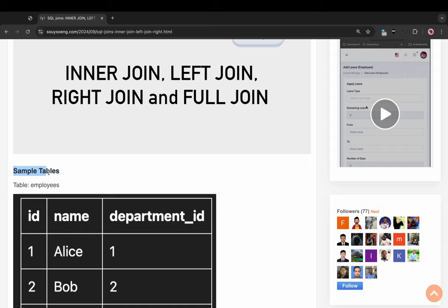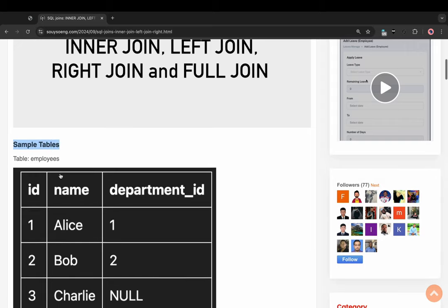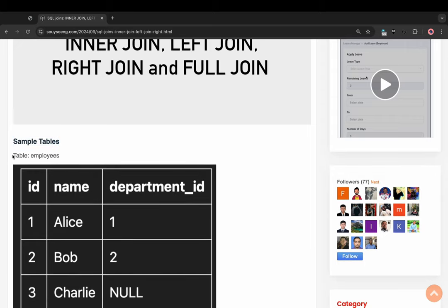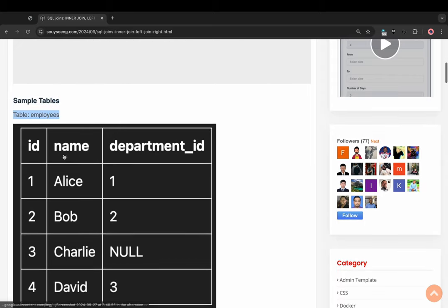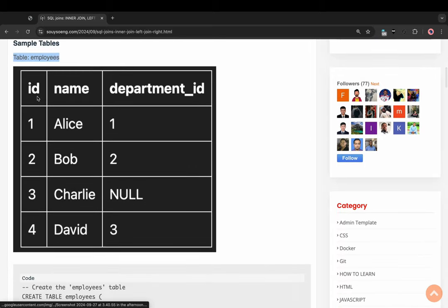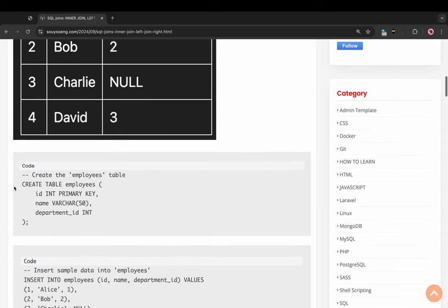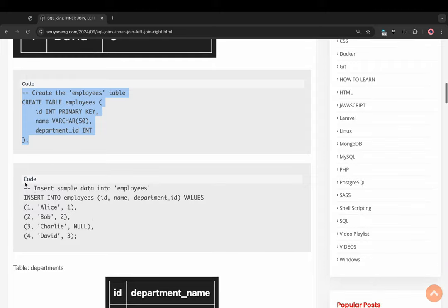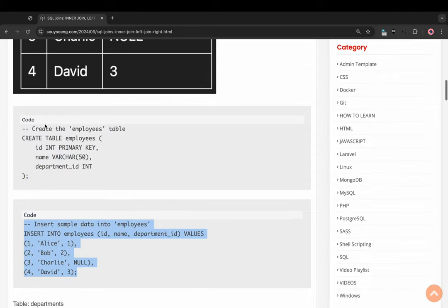I have table sample 2 — one table: employee. I have columns: ID, Name, and Department ID. This script is for creating the employee table and inserting simple data.